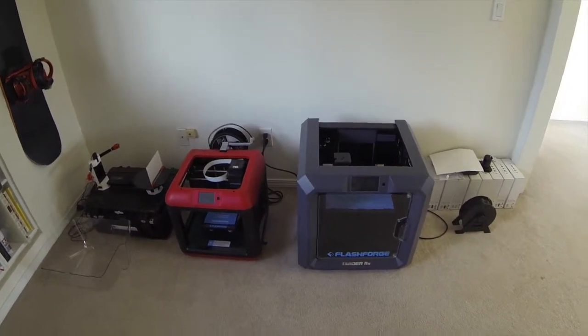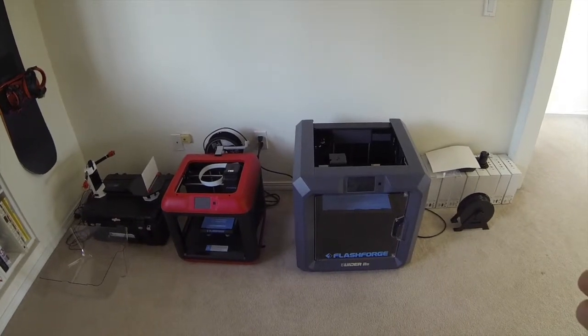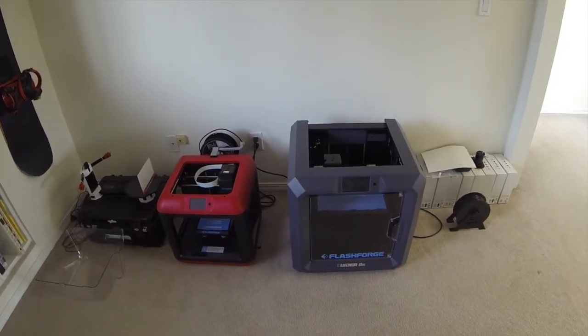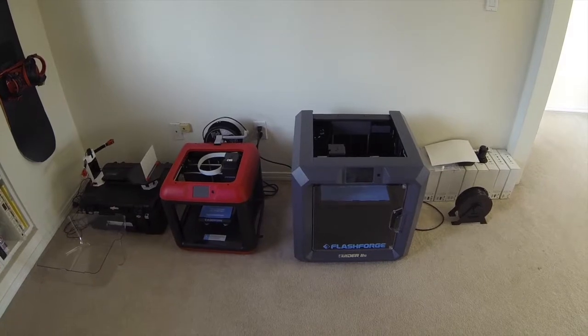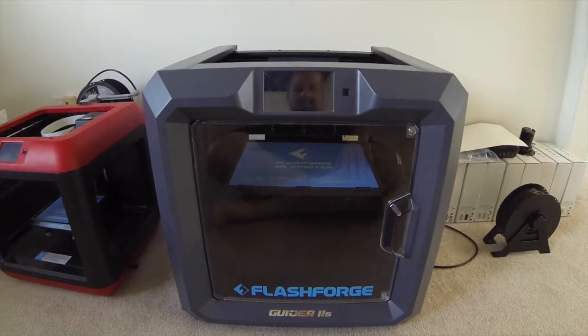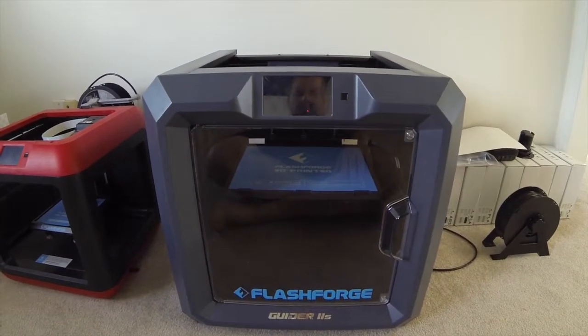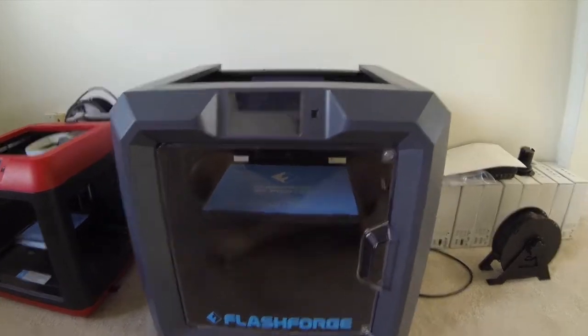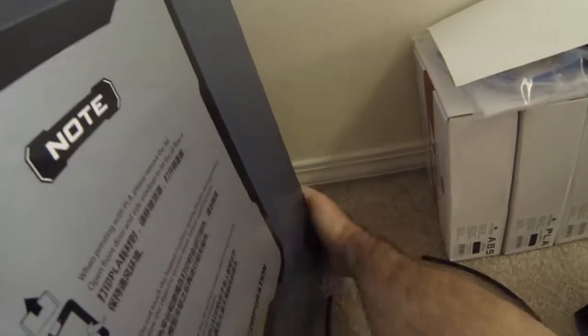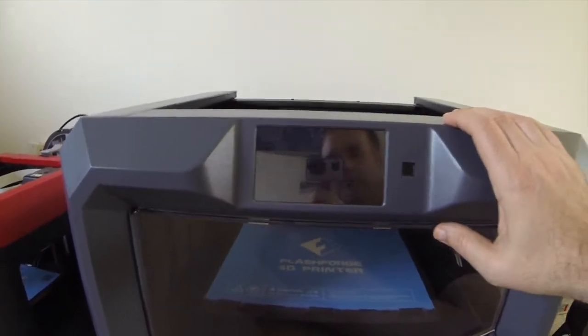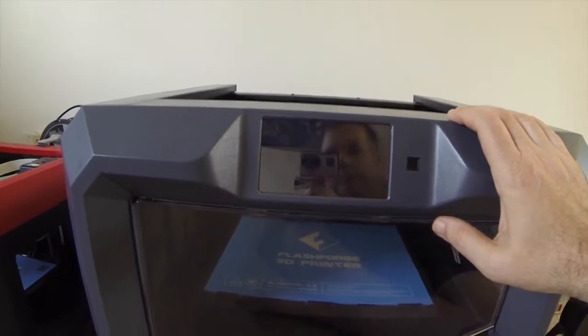So, I'm going to get into the configuration problem I'm having with the FlashForge, so let's get to it. Okay, I'm going to power on the printer here at the back. I'm going to go around, powering it on. Here we go.